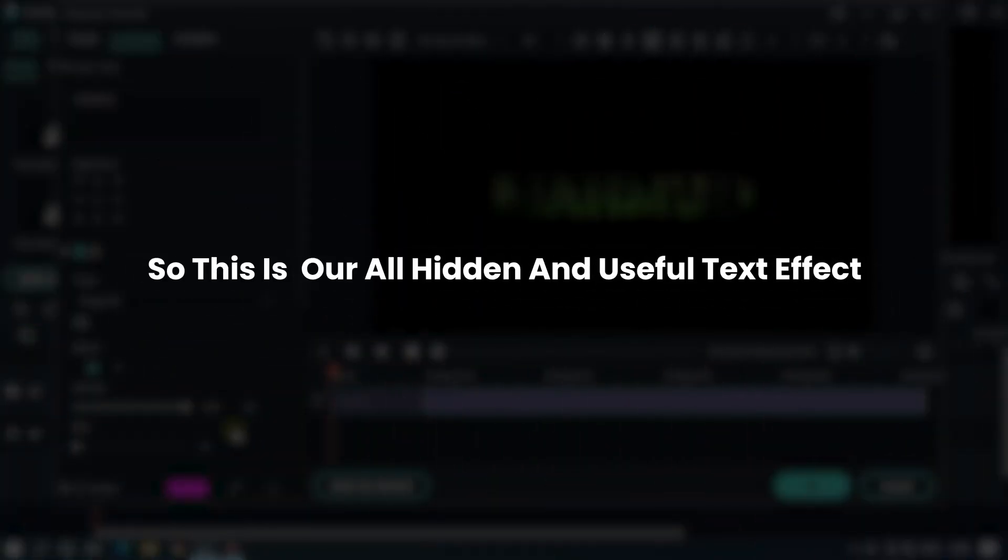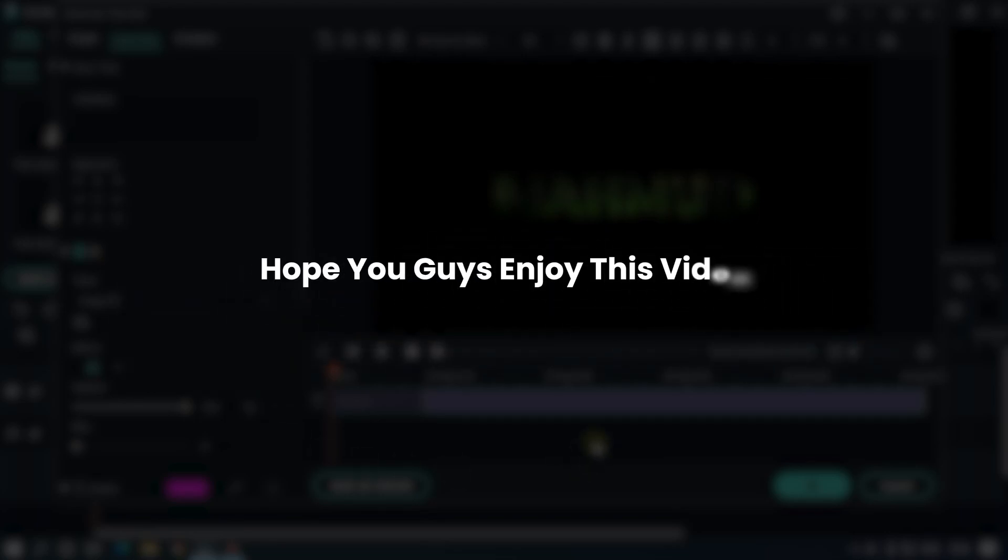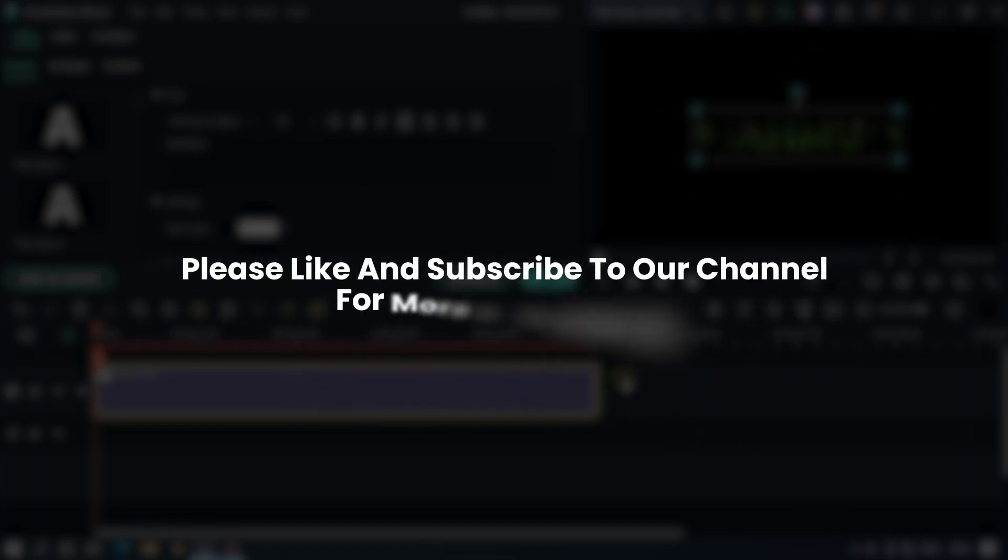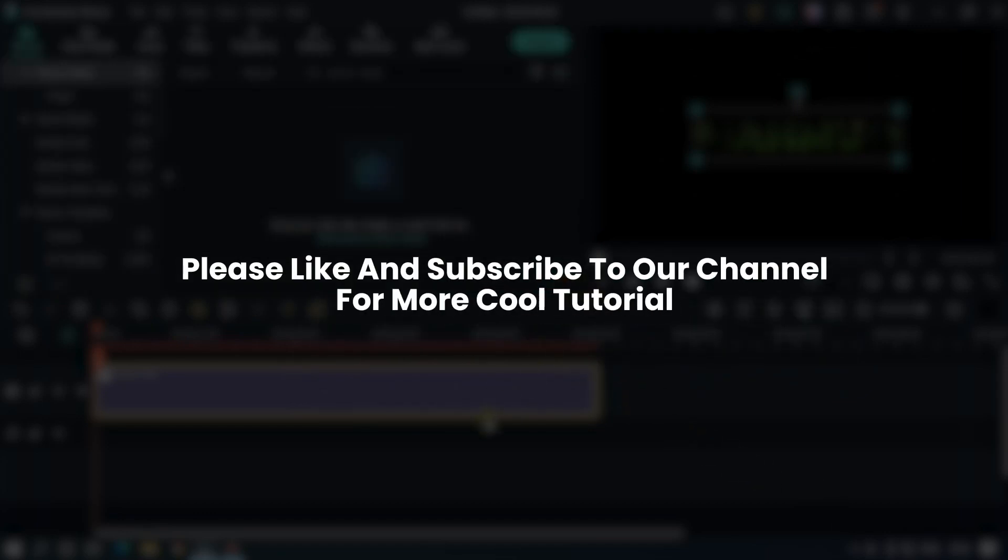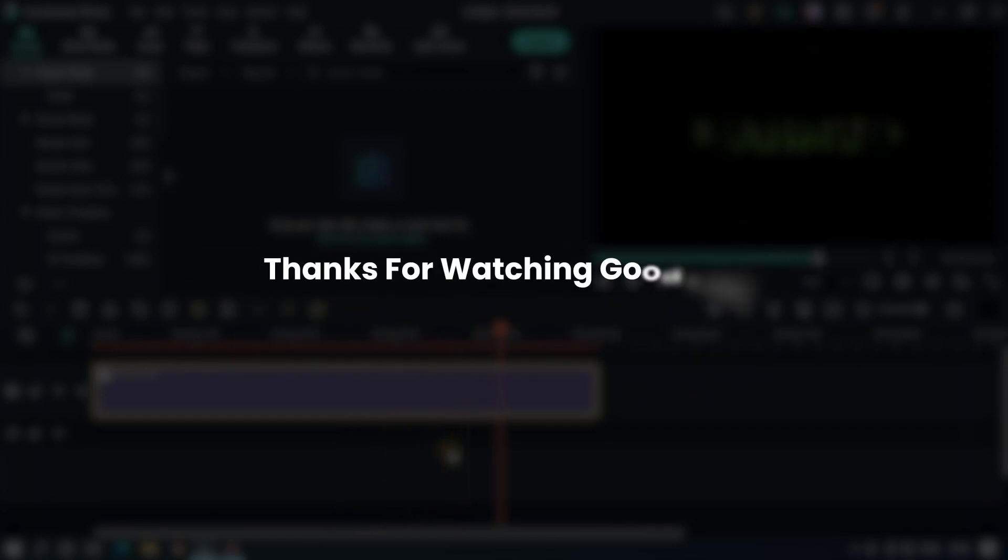So these are all our hidden and useful text effects. Hope you guys enjoy this video. Please like and subscribe to our channel for more cool tutorials. Thanks for watching, goodbye.